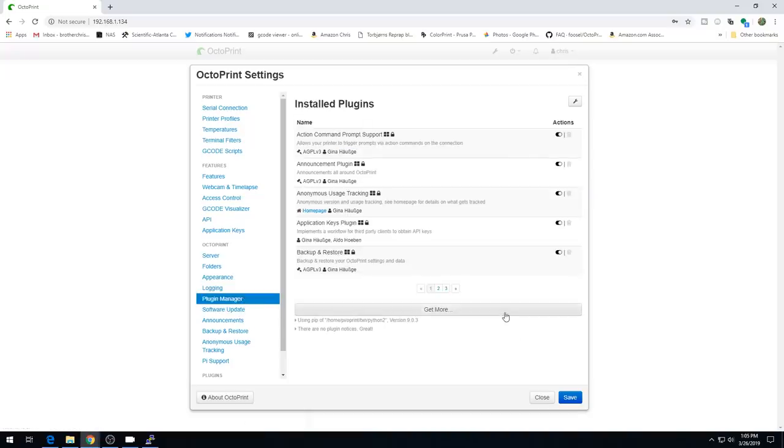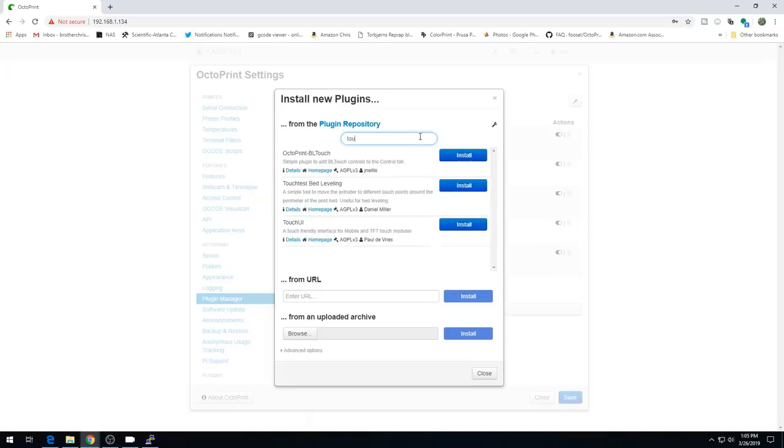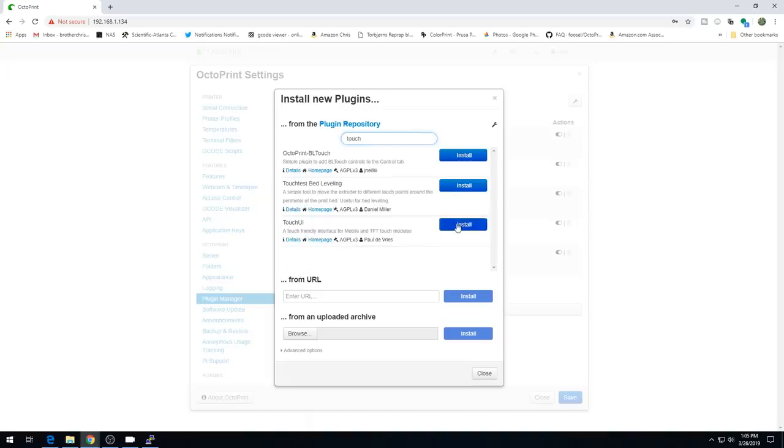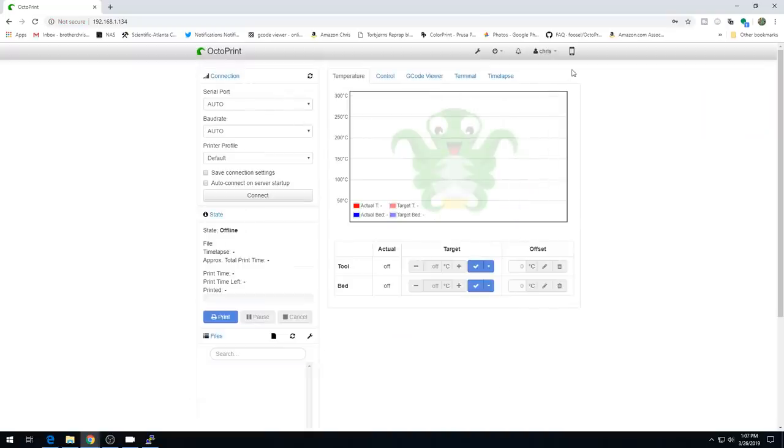Let's head into plugin manager. We're going to hit get more. Then we're going to search for TouchUI. It's right here. Go ahead and hit install. When the install is done, you can go ahead and hit restart now. And that's enough to get the TouchUI plugin installed. You can see it right up here.